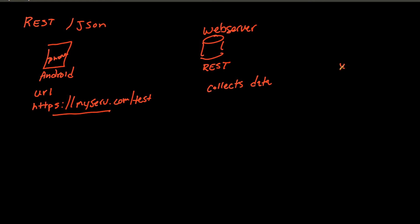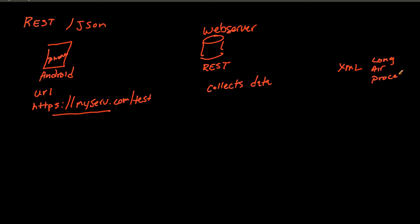One is using XML. The problem with XML is it is very long. It's got a lot of, in my opinion, a lot of air. It takes a lot of processing power to uncompile this thing or unpackage it so that we can actually make useful data out of it so that we can actually work with it in our application.